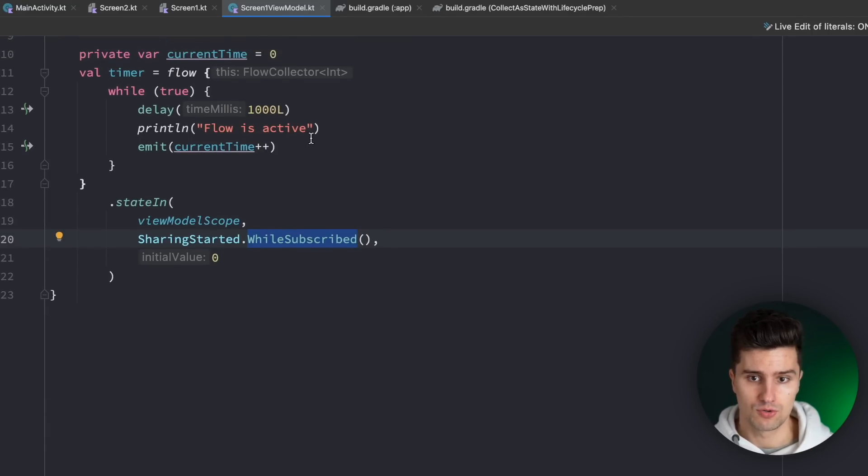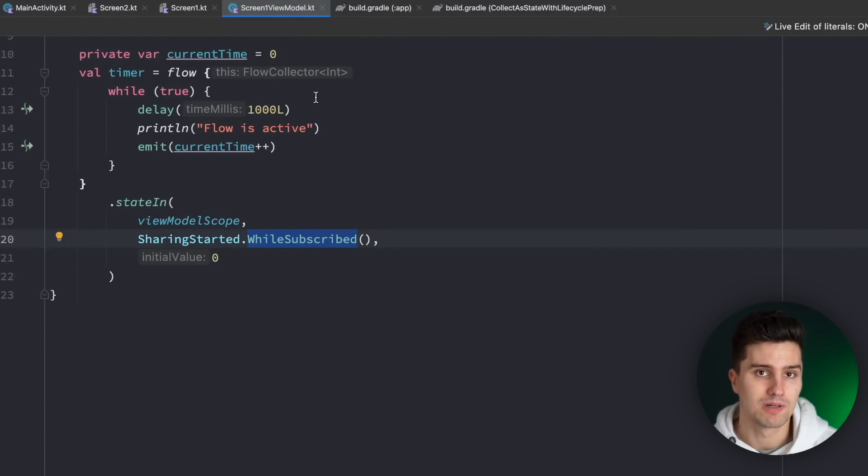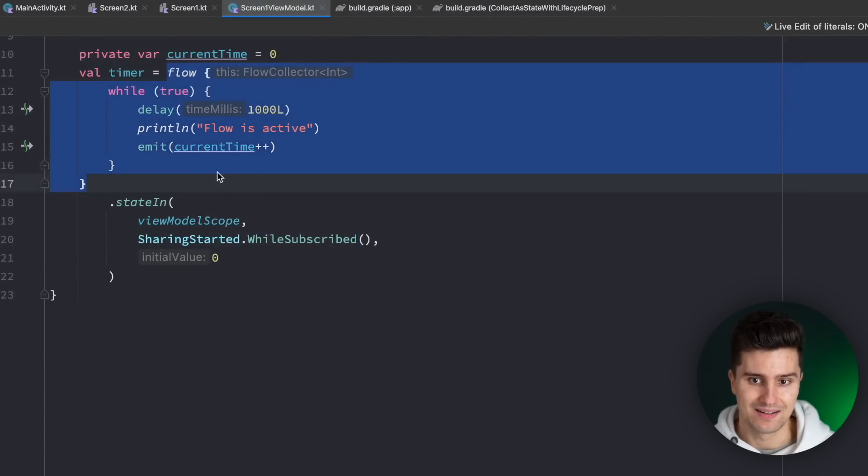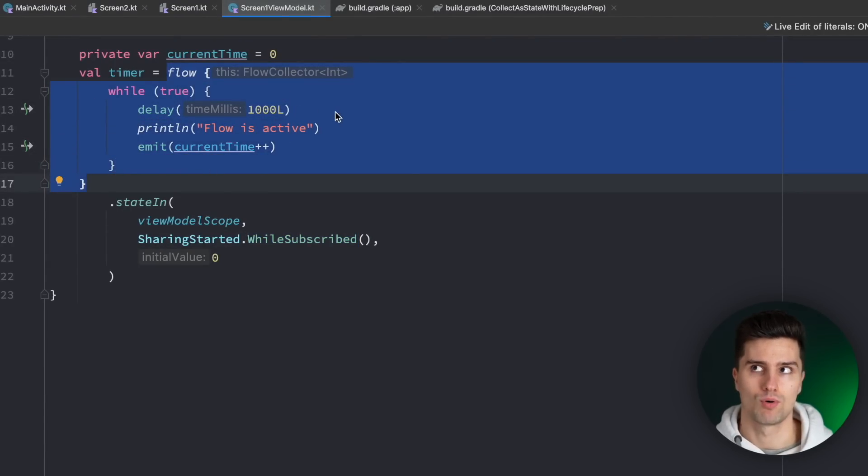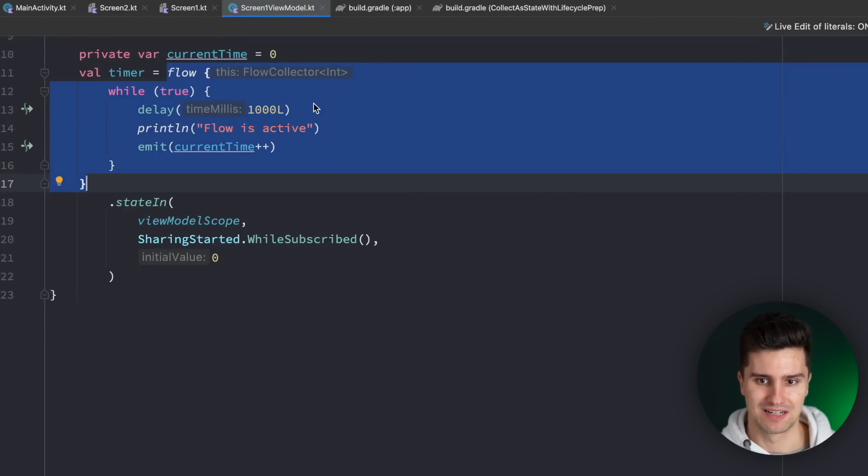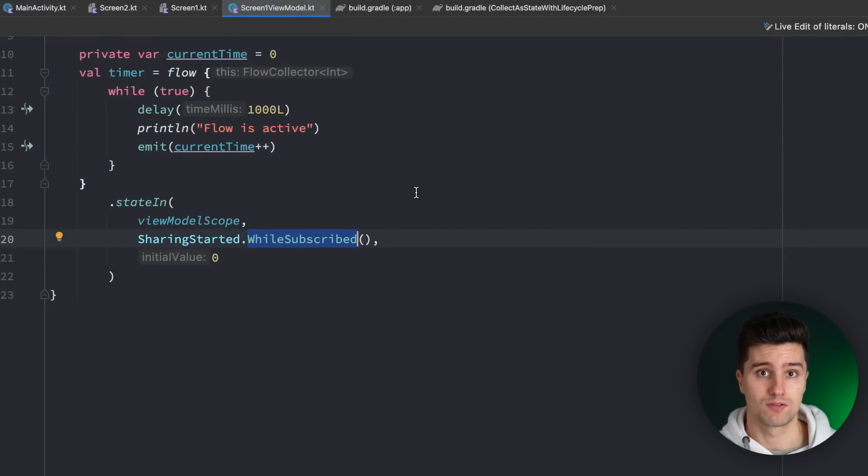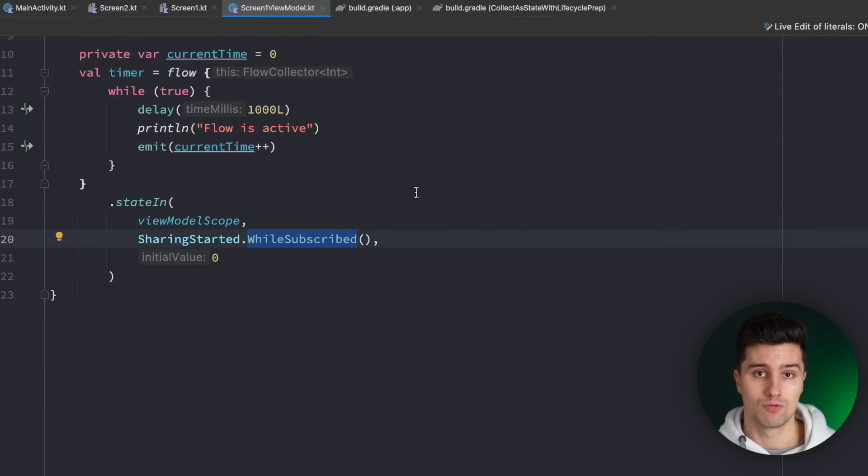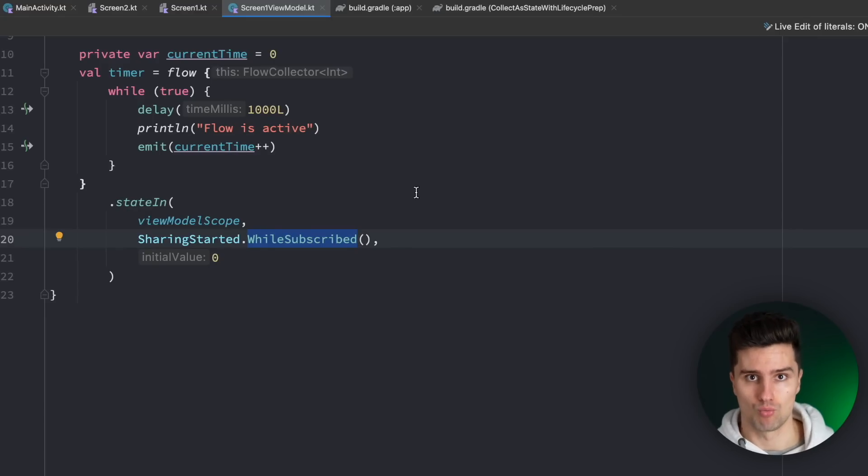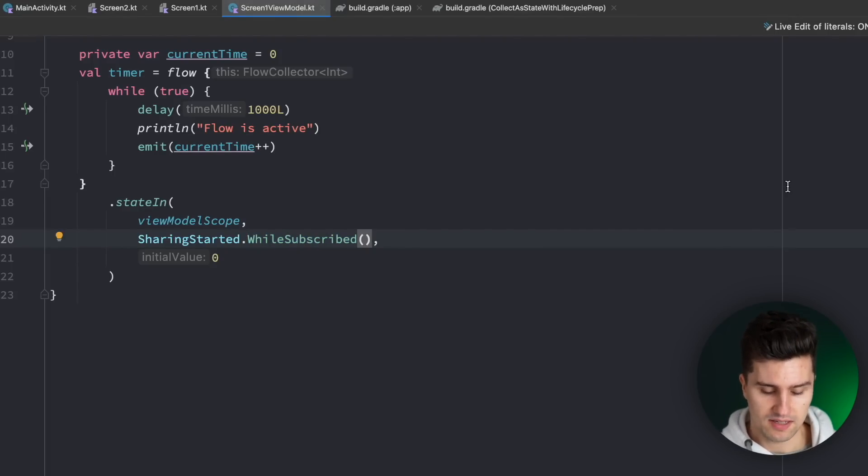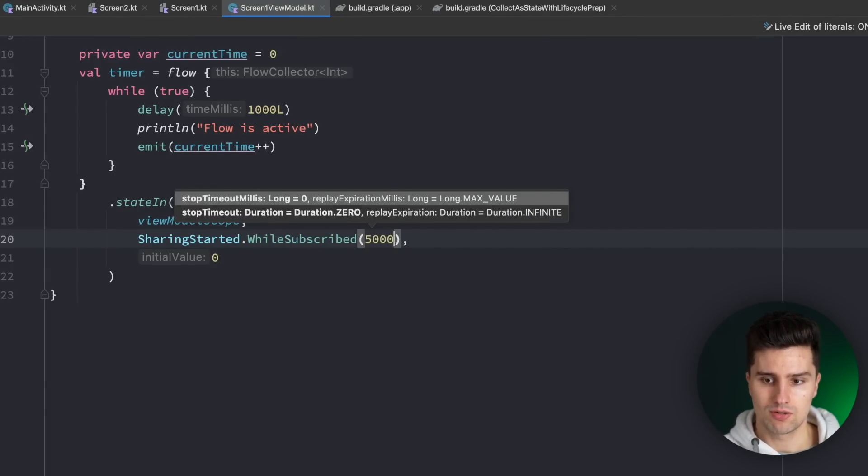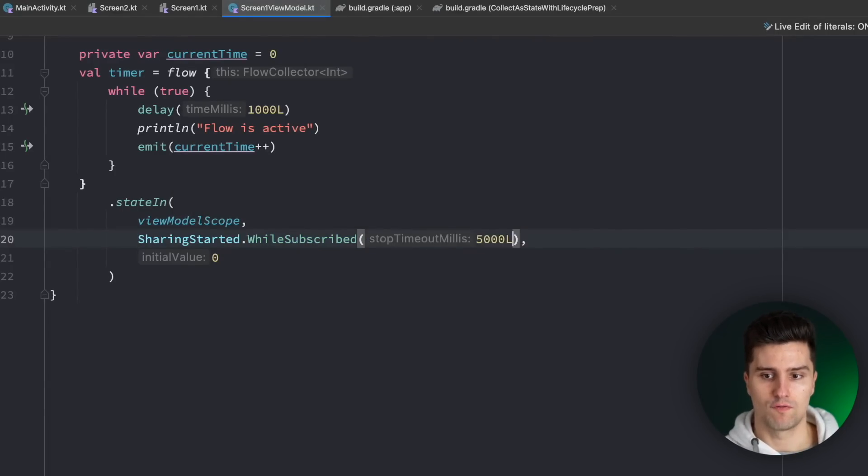So in this case this would lead to inconsistent timer results because for example if we rotate our activity when we already delayed for 800 milliseconds then this flow would be collected again and we would effectively wait 1.8 seconds for the next emission. And this is really just an example don't build your timers like this with just having a delay function. So one problem of this approach is that if the activity is recreated for example when we rotate our screen then the flow is collected from the beginning again which we usually don't want. So to solve this you will often see something on the internet also recommended by google to pass in a parameter here a stop timeout milliseconds and usually you see the value of 5 seconds so 5000 milliseconds.